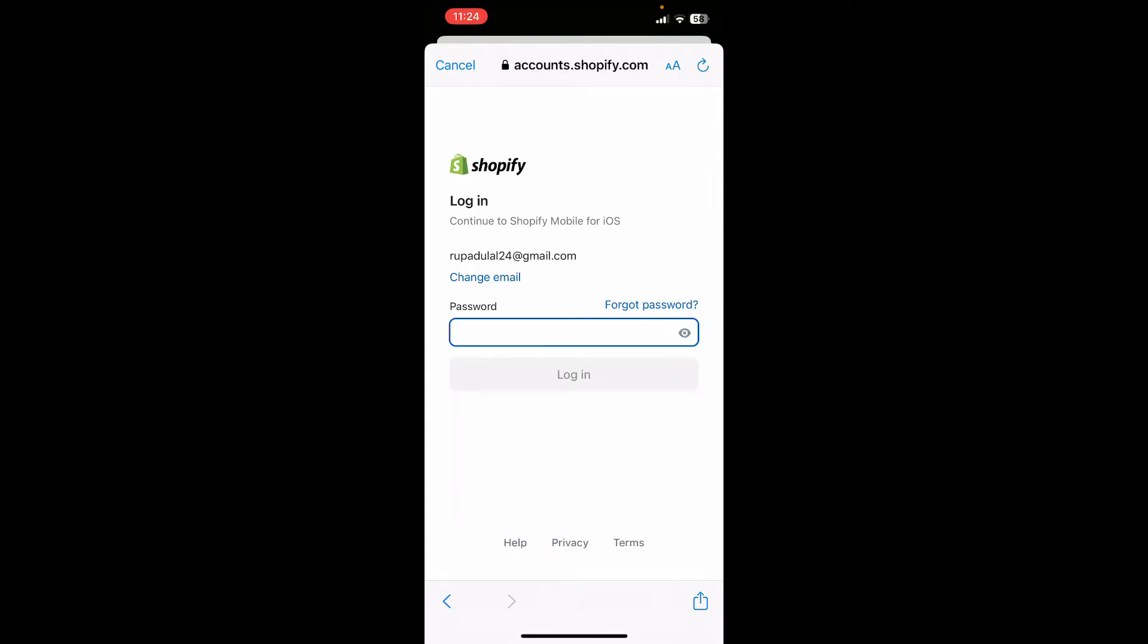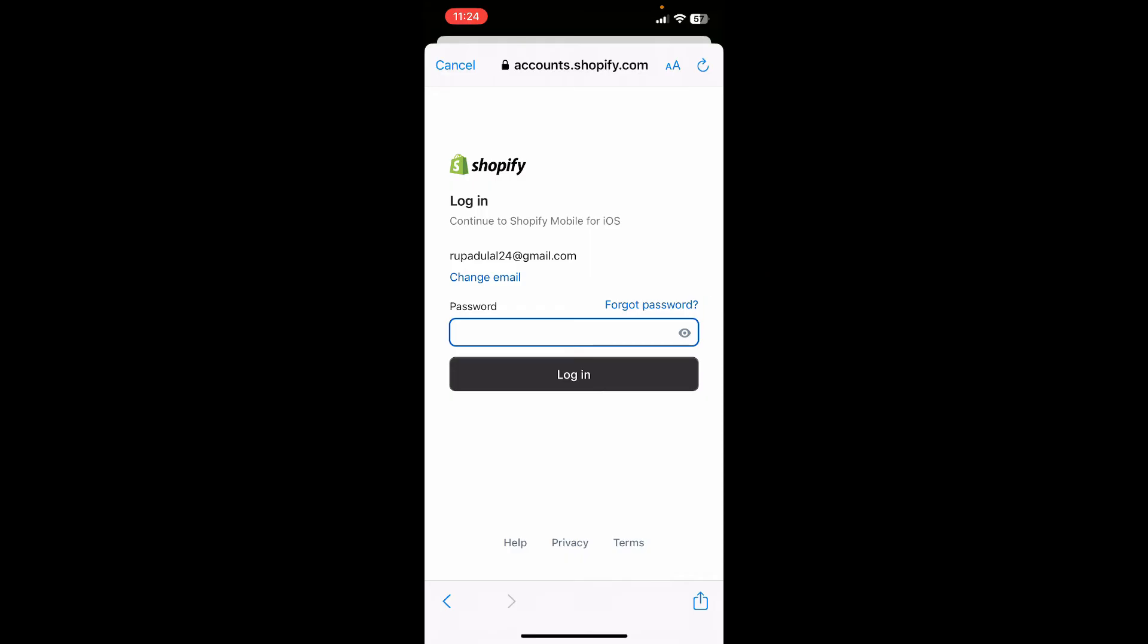On the next field, type in your password associated with Shopify. If you don't remember your password, you can get help by clicking on the forgot password link and follow through the password reset process.